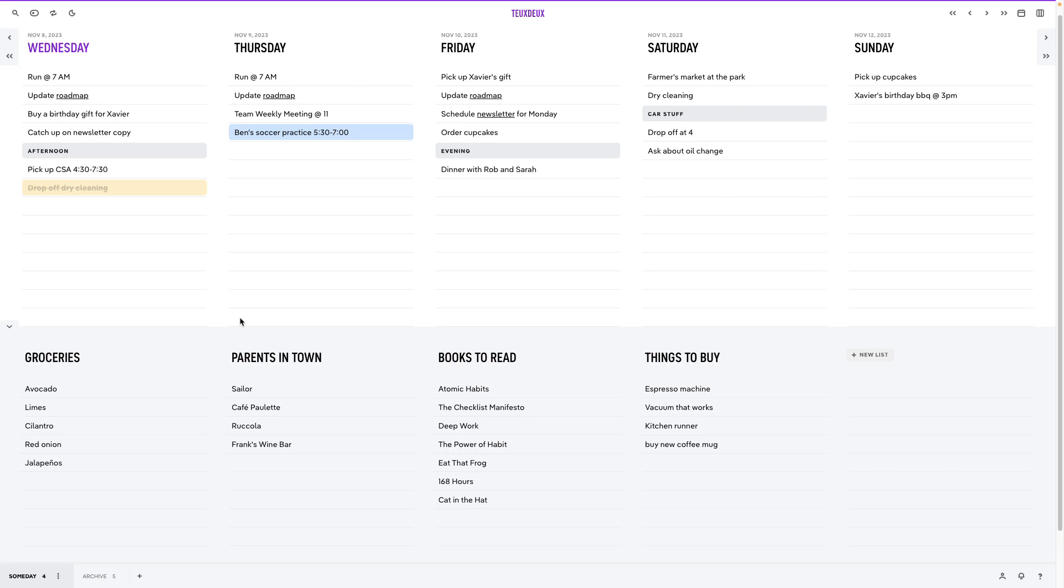We'll give you a couple examples in our next video. Click on a someday list title to edit it or add new ones if you need to create more.